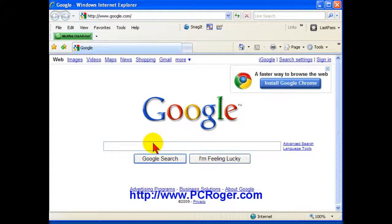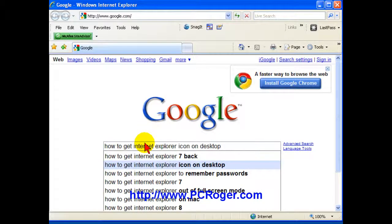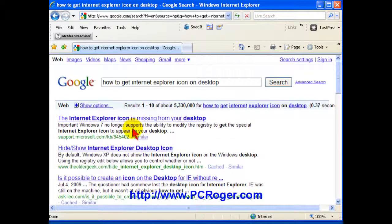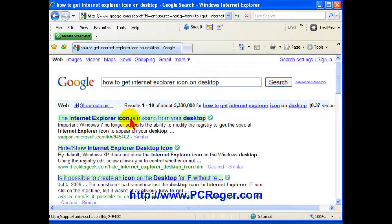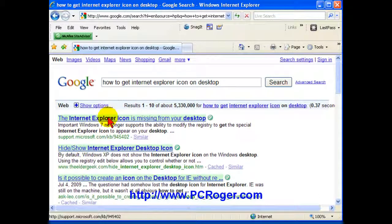So if you go over to Google and just type in the search box here, how to get Internet Explorer icon on the desktop, you can see the top search result here should be the support Microsoft.com knowledge base article.